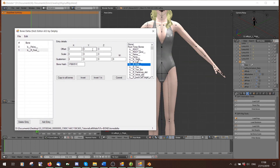Going back to our bone data: you've got offset here — X, Y, Z — scale, and quaternion which is a rotation. Offset is pretty easy: you can move it one to the left, one to the right. For scale, if you've worked in Blender, right-click the neck and scale it — watch the area at the bottom. Press the plus sign here.